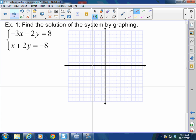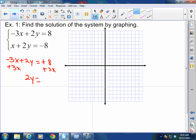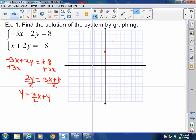Let's look at a better example. Find the solution to the system by graphing. I've got negative 3x plus 2y equals 8. I want to solve for y. So I have negative 3x plus 2y equals negative 8 - I'm going to add 3x to both sides, getting 3x plus 8 divided by 2. So y equals three-halves x plus 4. Let's graph that - y-intercept is 4, slope is three-halves, so up 3 over 2, up 3 over 2, down 3 over 2. Connect the dots.